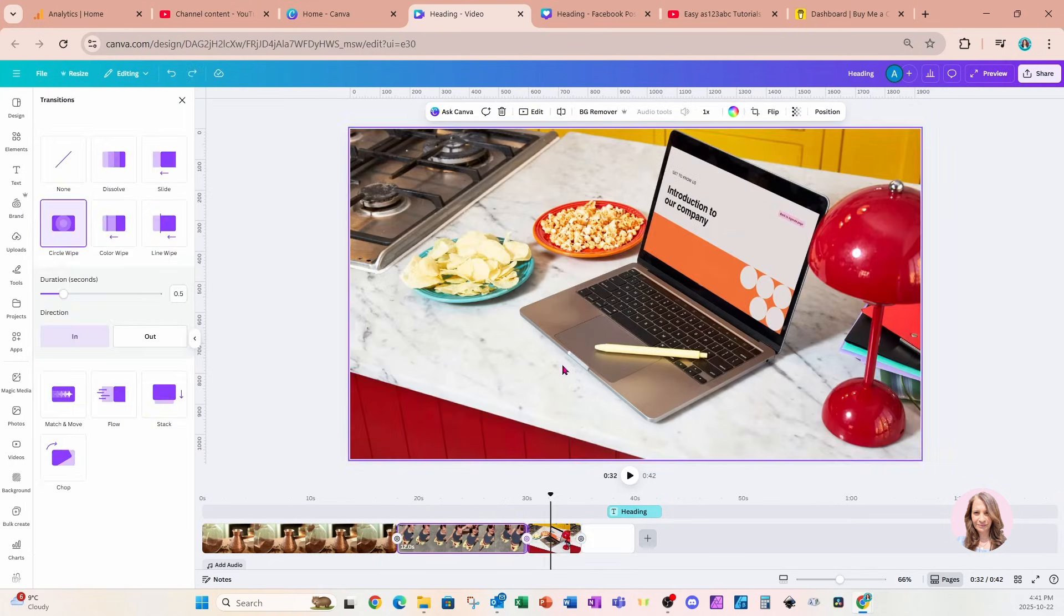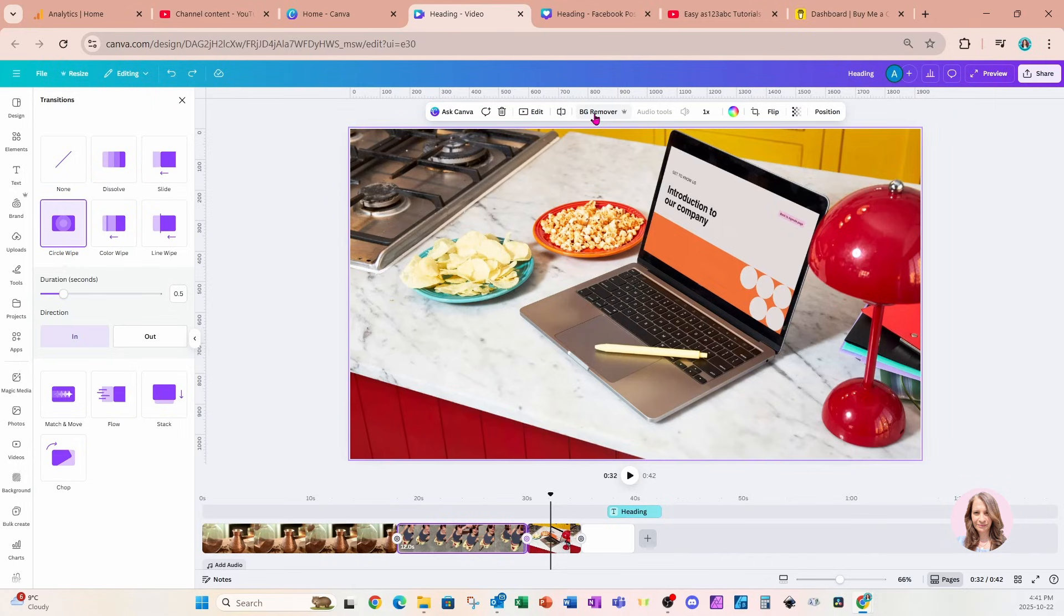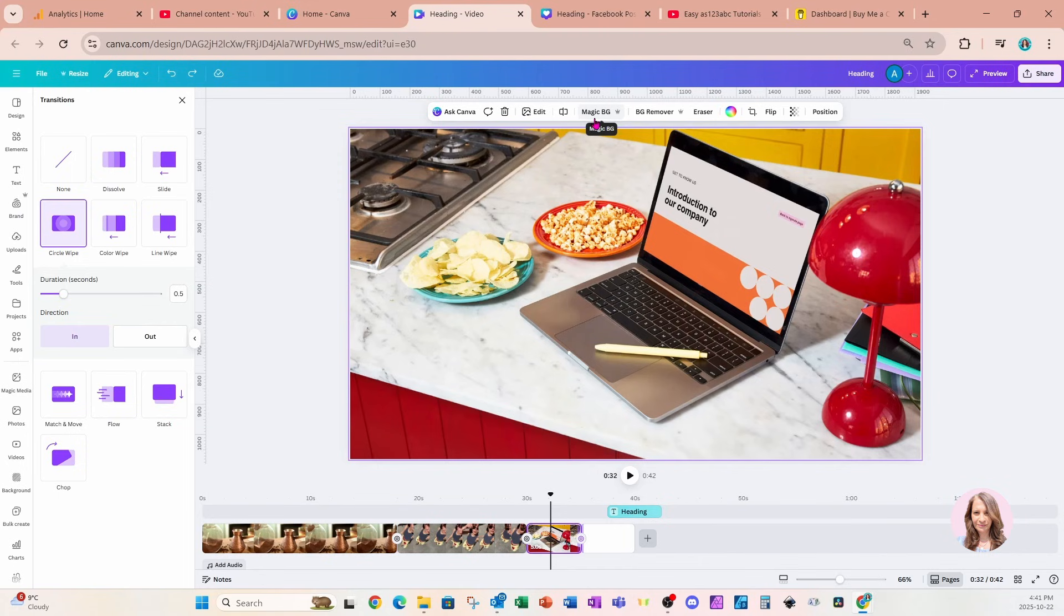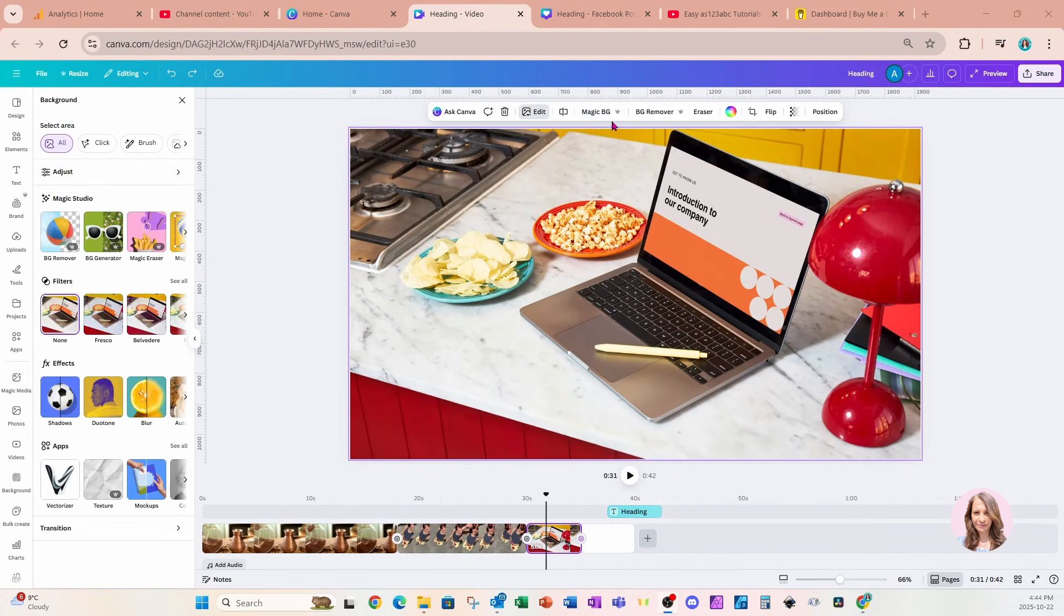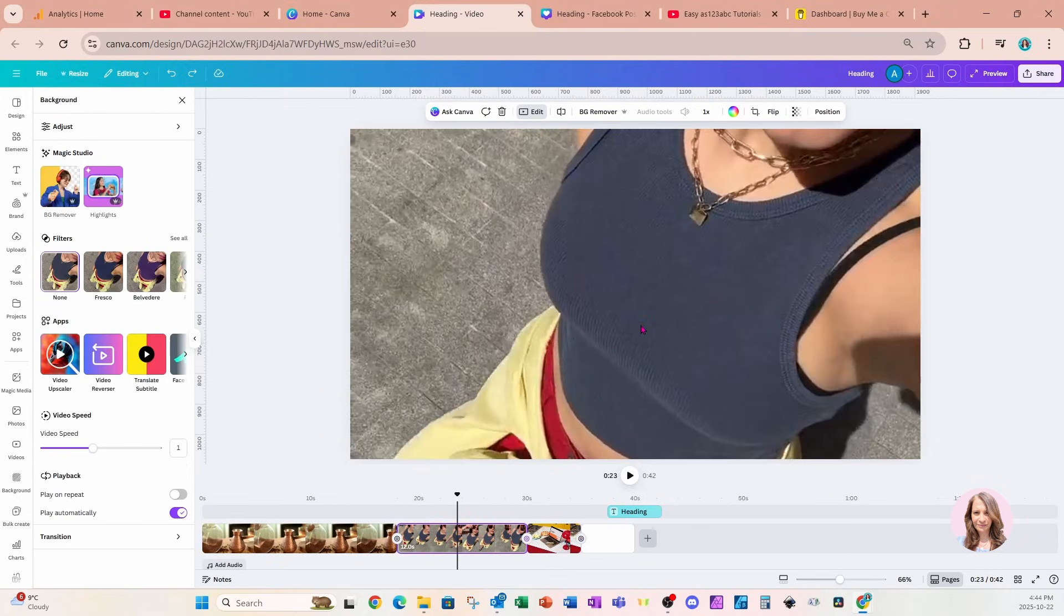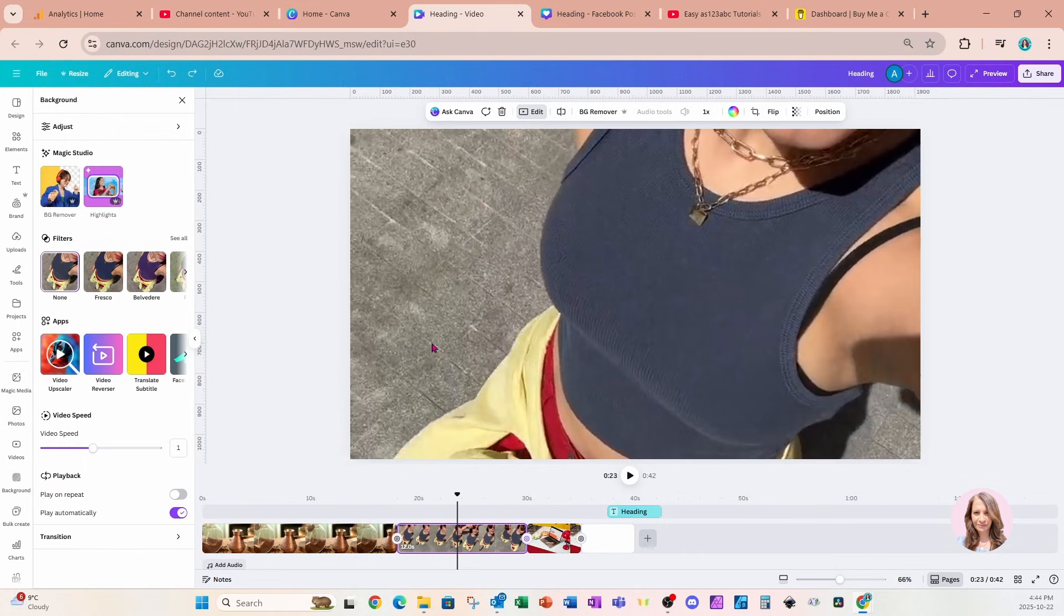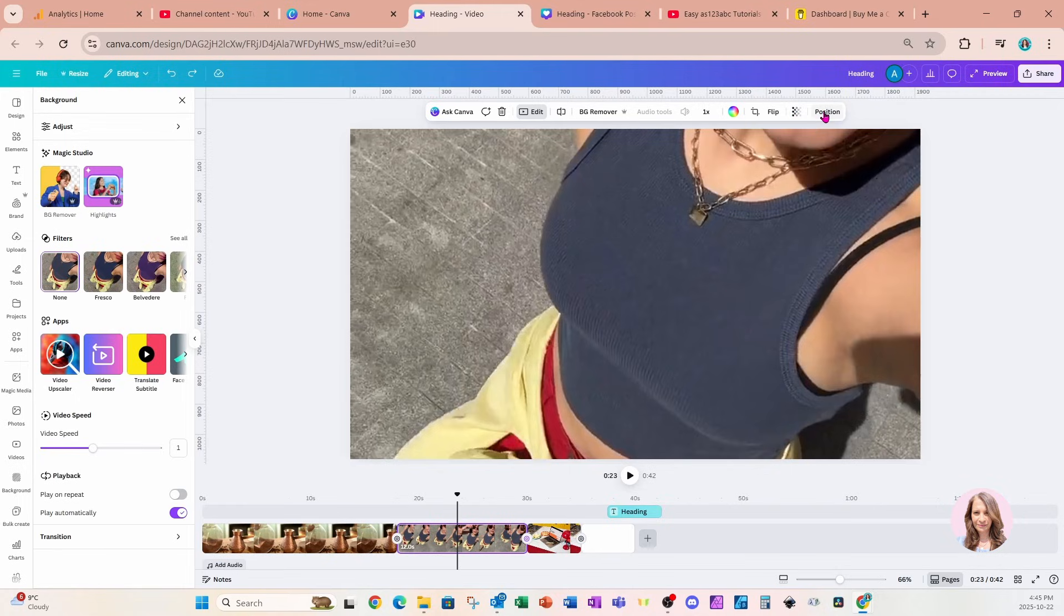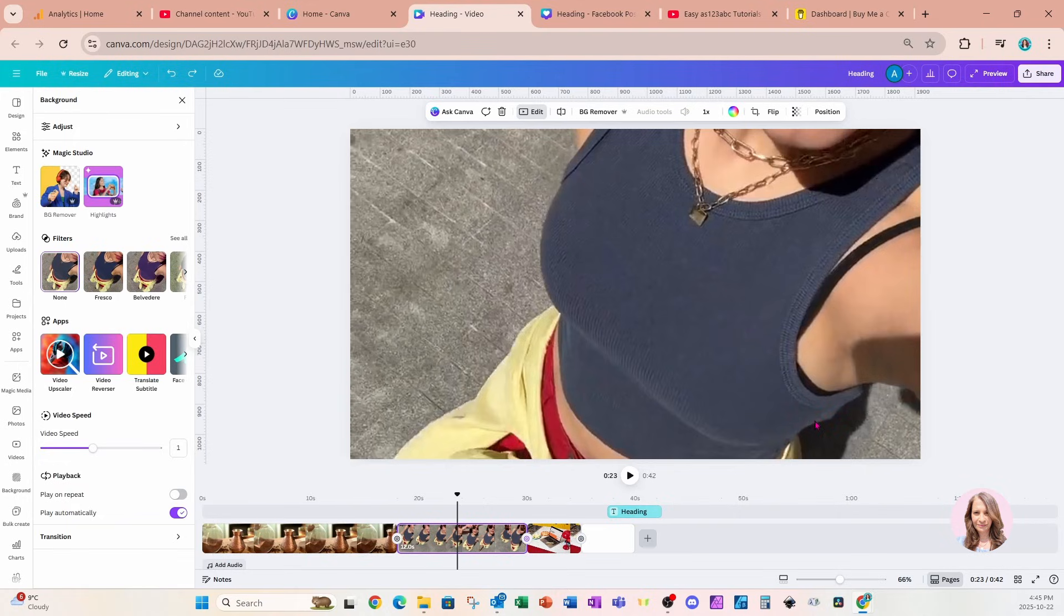We still have the options available to us that we normally would have where we can edit our video, split, BG remover. If we're clicking on our video, there's also an option for Magic Background. Magic Background Remover is only available for photos, so you're only going to see it on a photo. For videos like this one, you're going to see the Edit button, Split button, BG Remover, change the speed of the video, crop the video, flip it, make it transparent or opaque, and of course navigate through Position and Layers. That is it, that is the sixth update.